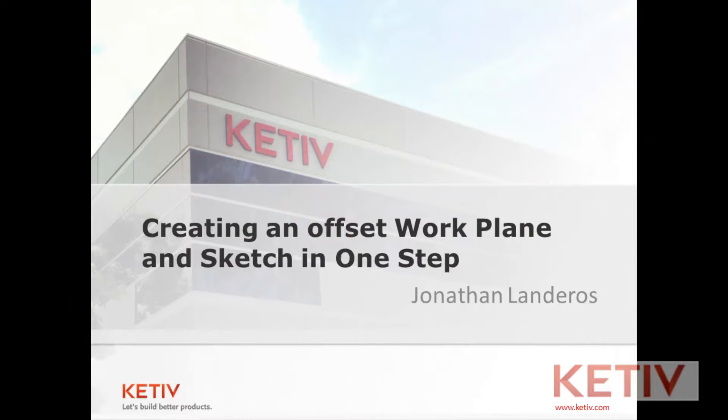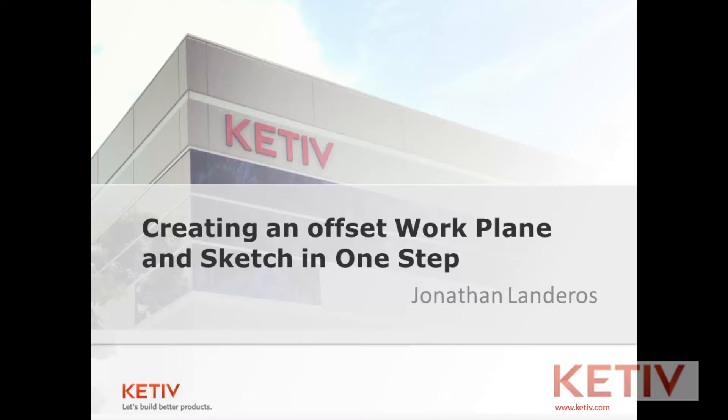Hello, Jonathan Landeros for Kativ Technologies. In this week's video I'm going to show a brief tip on how to simultaneously create a sketch plane and an offset plane. So let's take a look at this video.